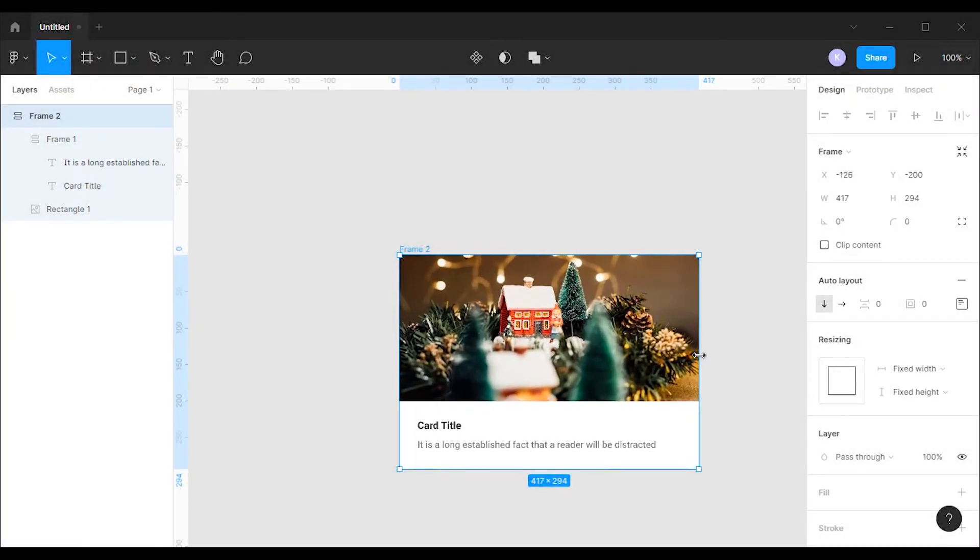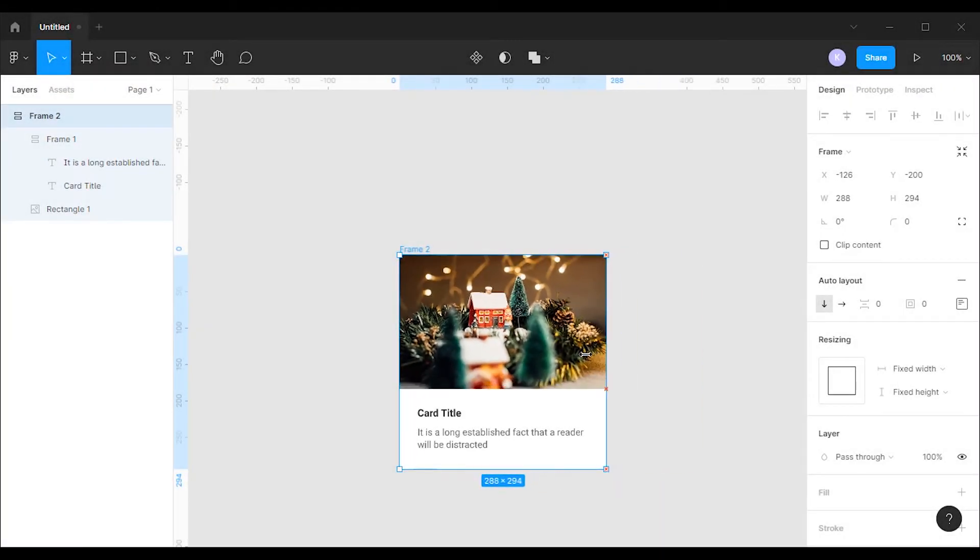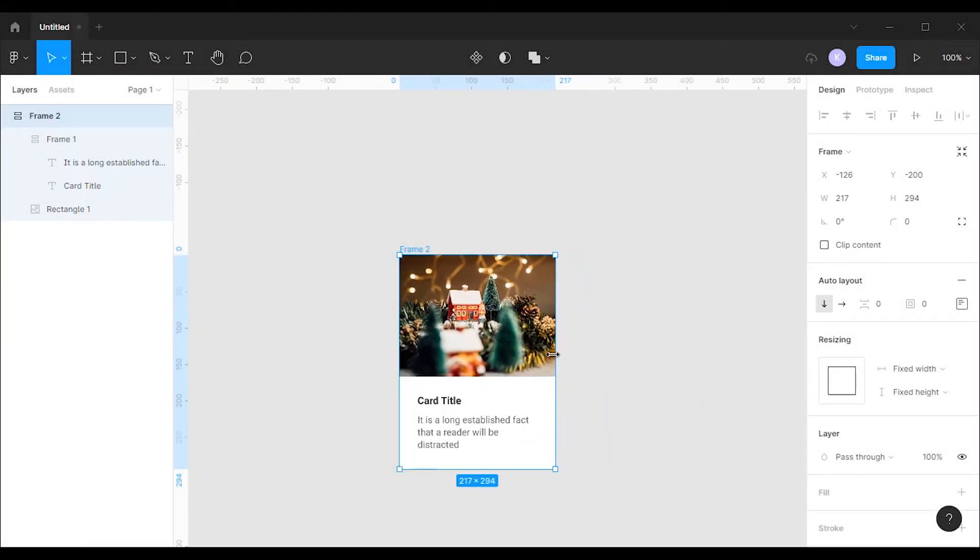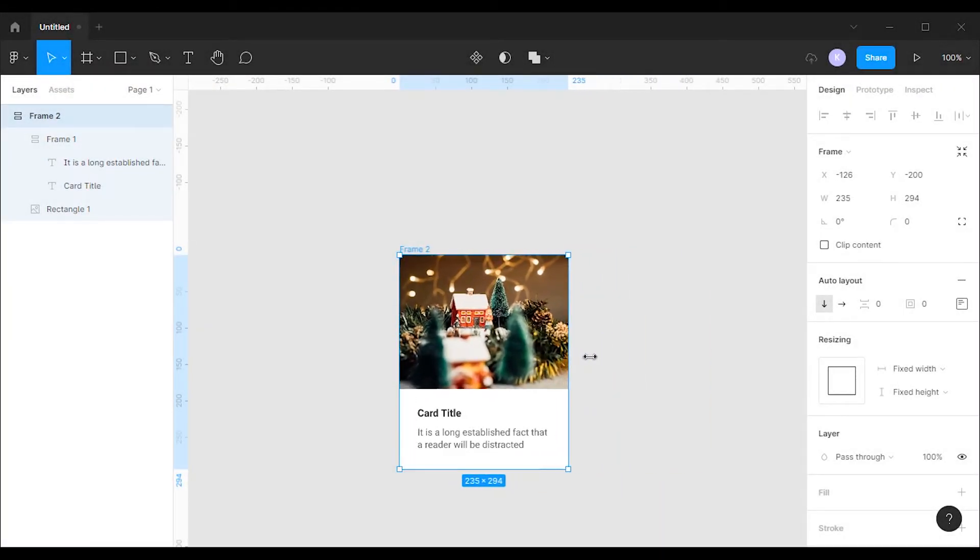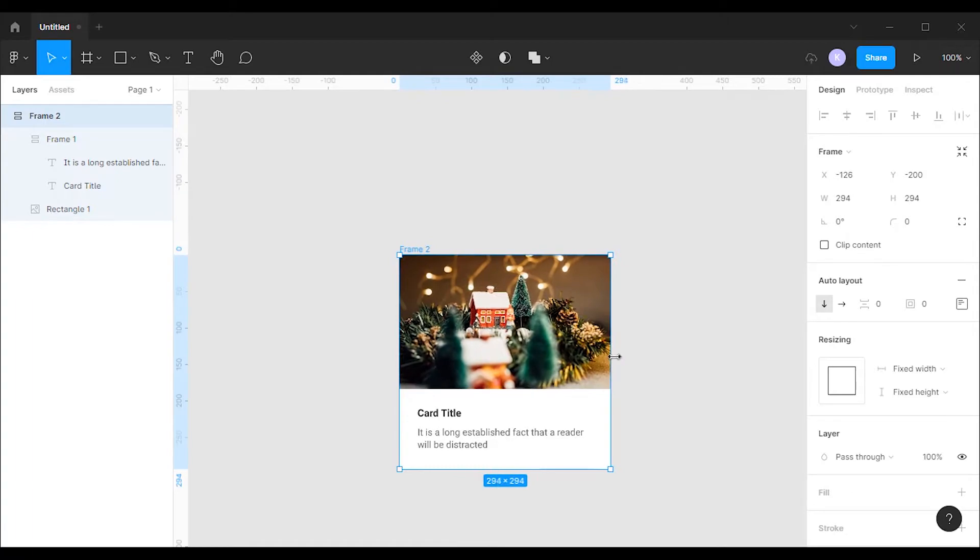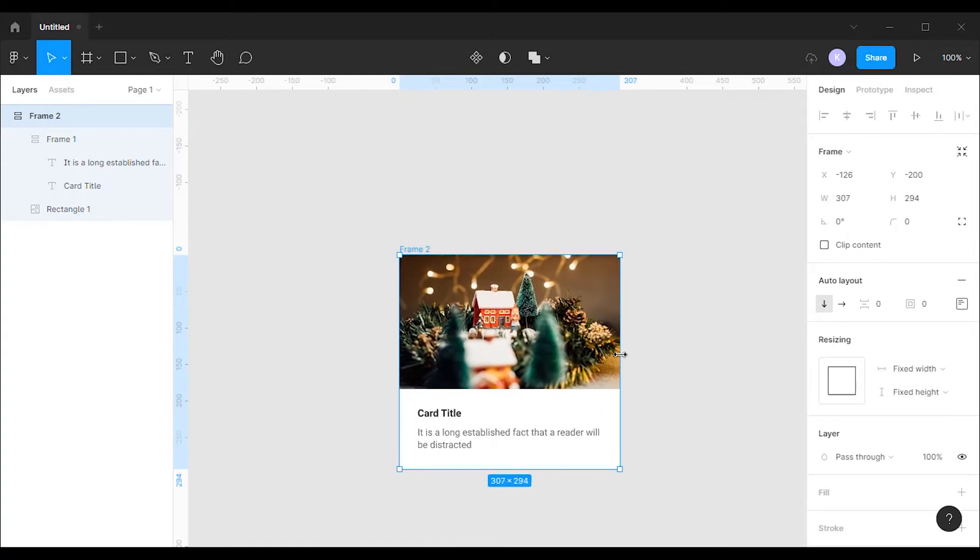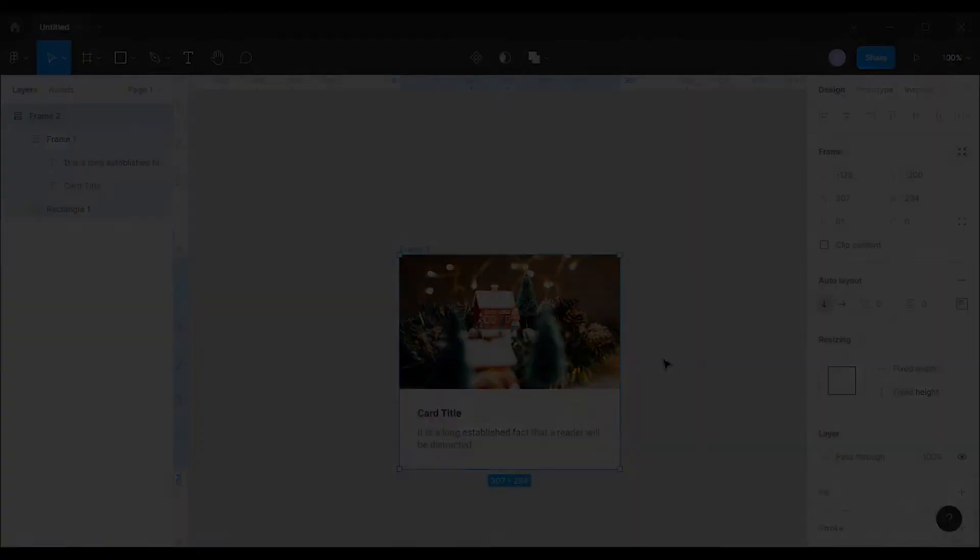Hello guys! Welcome to another tutorial. Today we're gonna learn how to create a responsive card in Figma using Auto Layout.